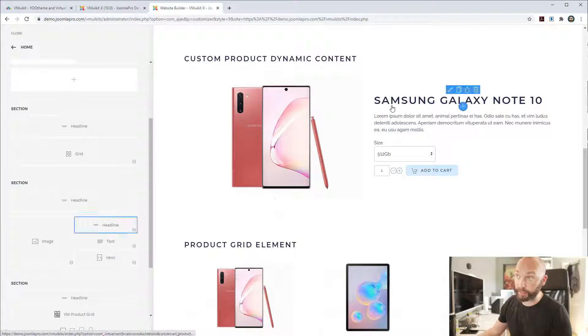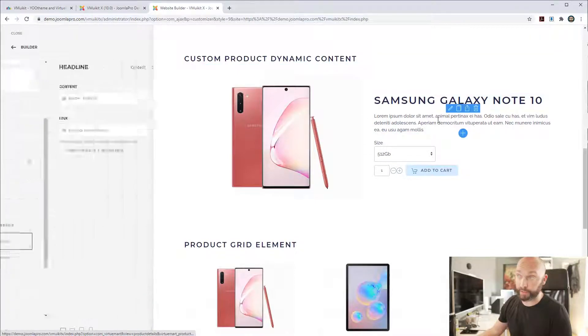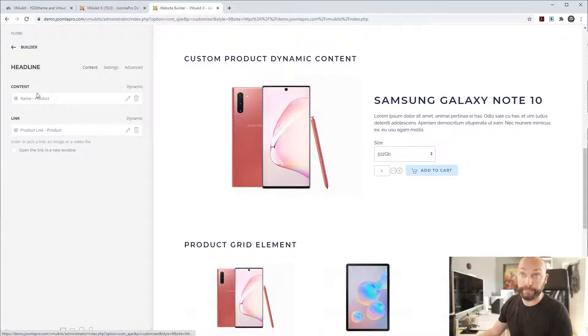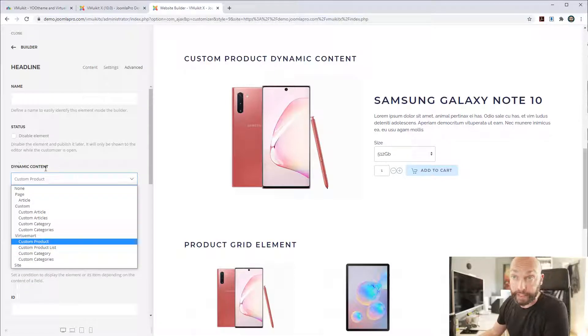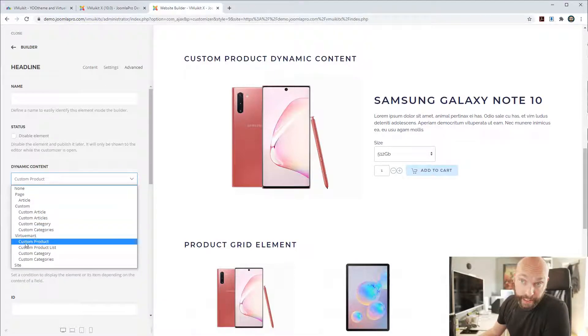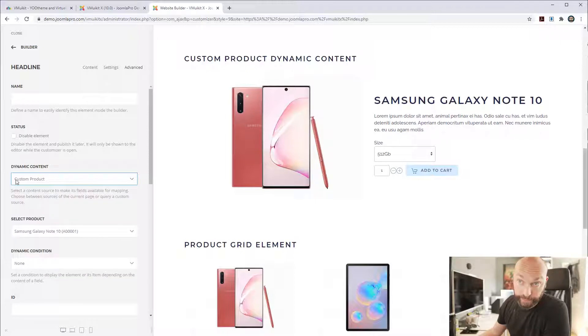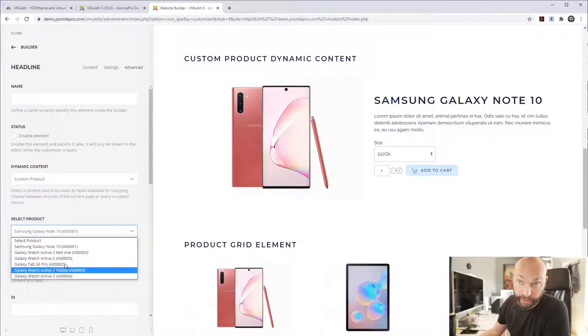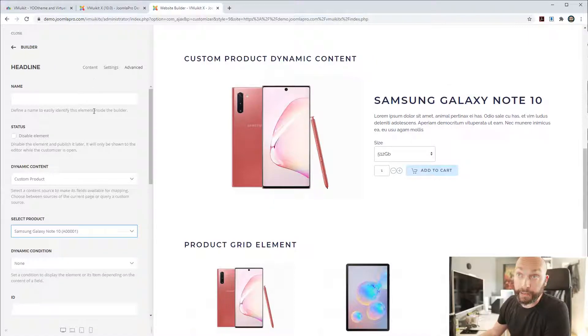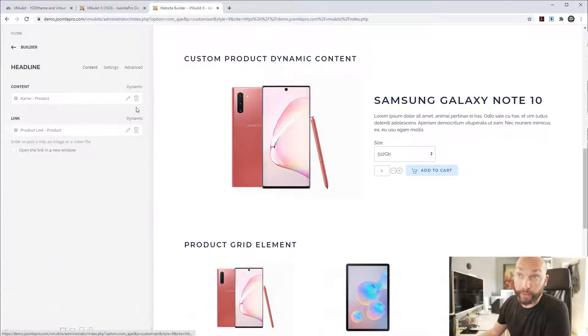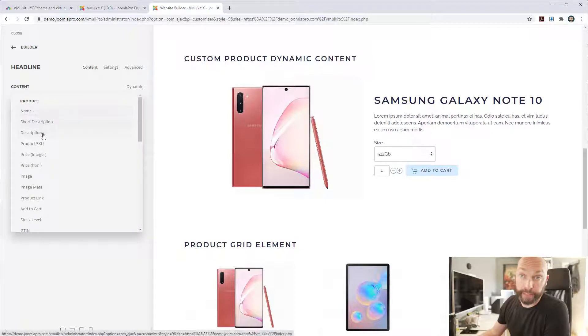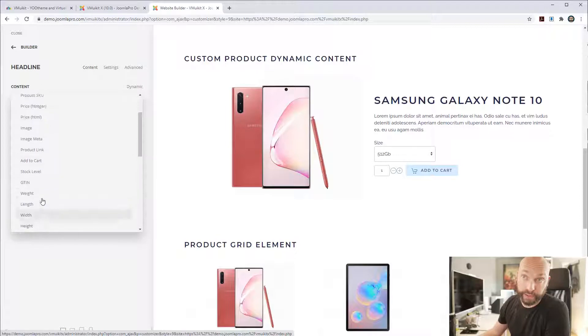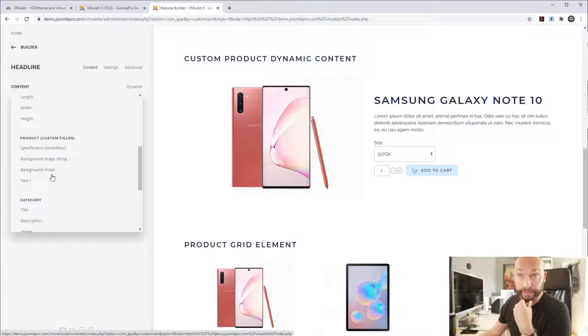And if we check this headline here, for example, for this product, we will see here in advanced tab that the dynamic content source is now VirtueMart custom product. And if you select that, you can select, here will be a list of all of your products. We've selected one here. And now you can set, for example, product name. So here is all of the VirtueMart stuff that is collected.